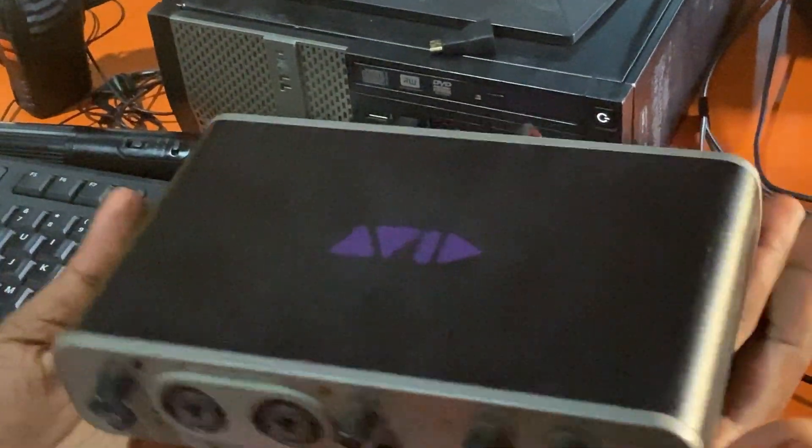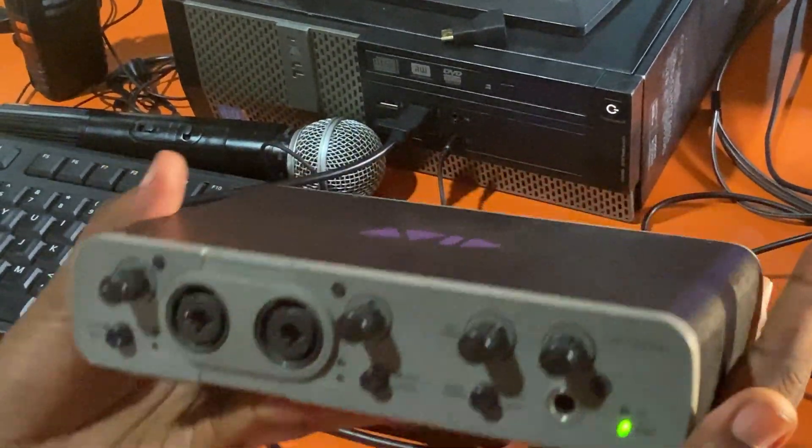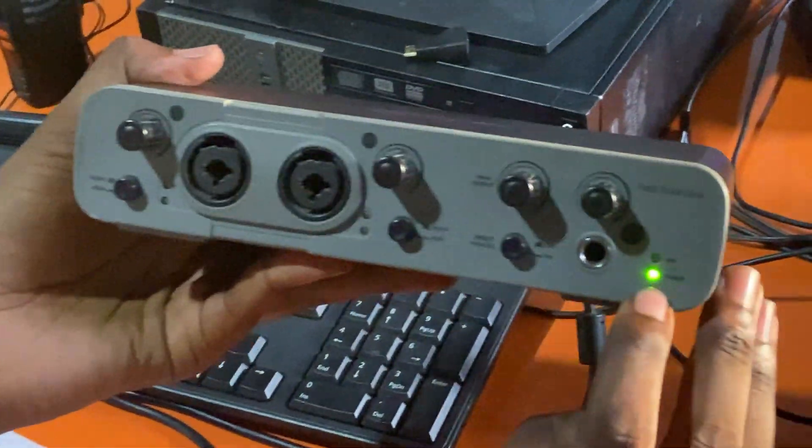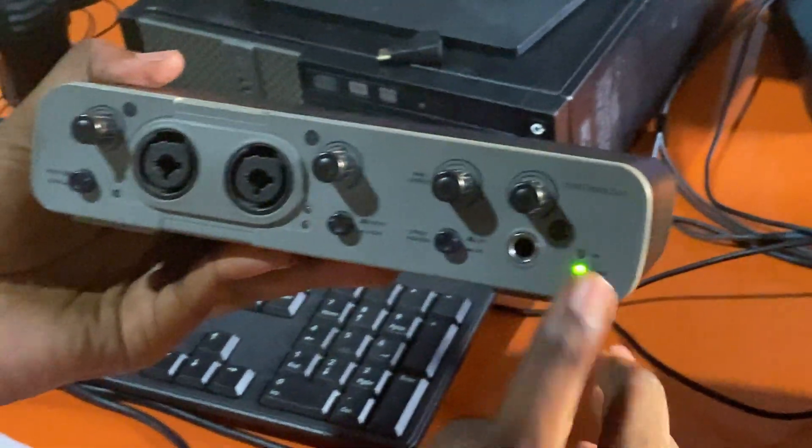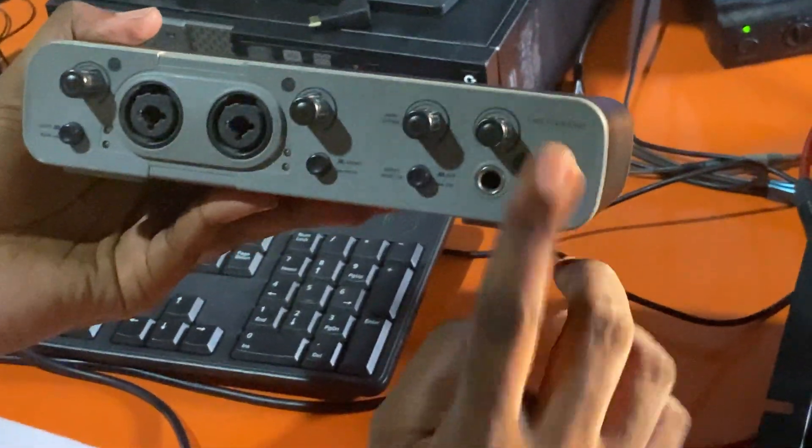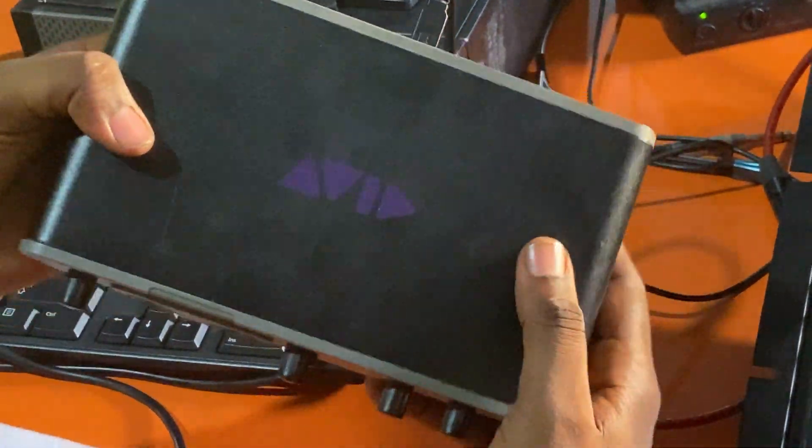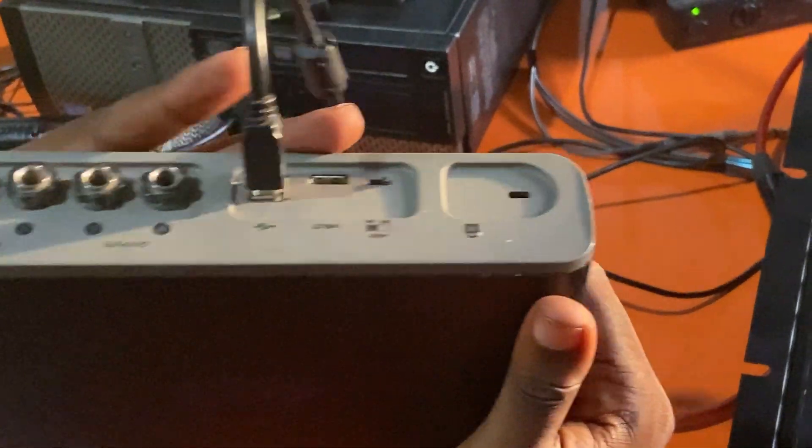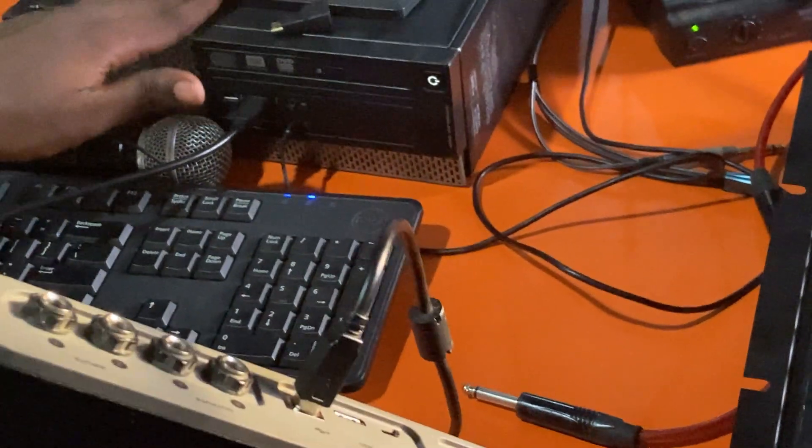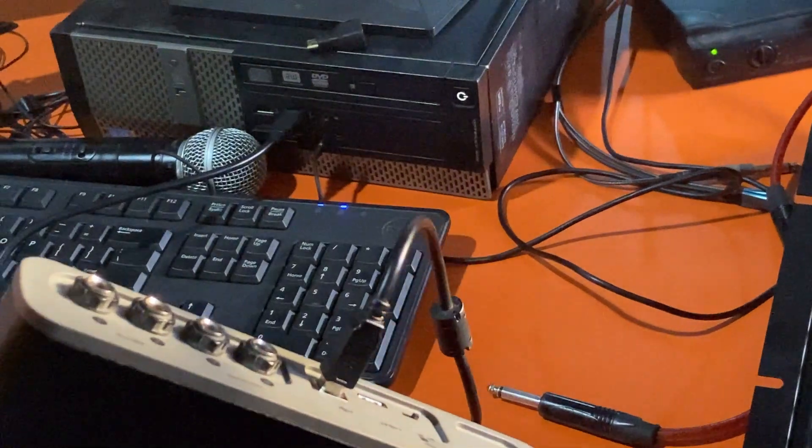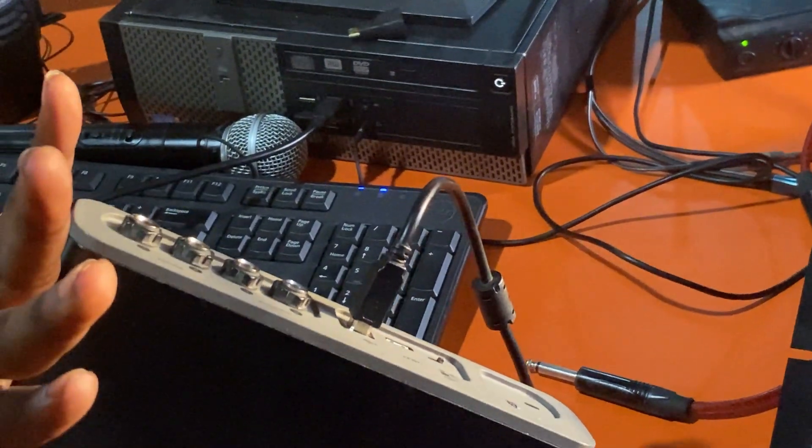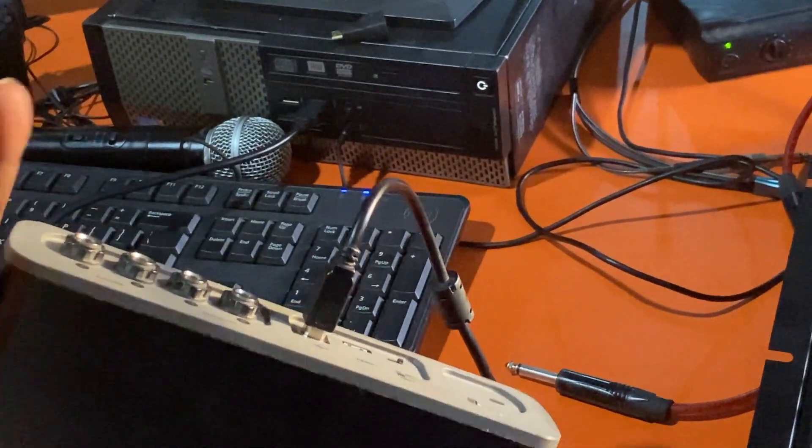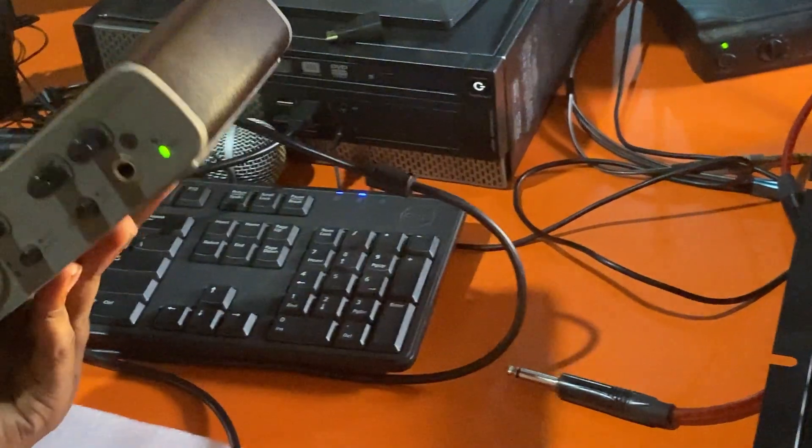This should be enough to power it up. So as you can see, my sound card is powered up, and with just this one connection, my computer can recognize my sound card. Once you do this, the next thing is to come to your mixer.